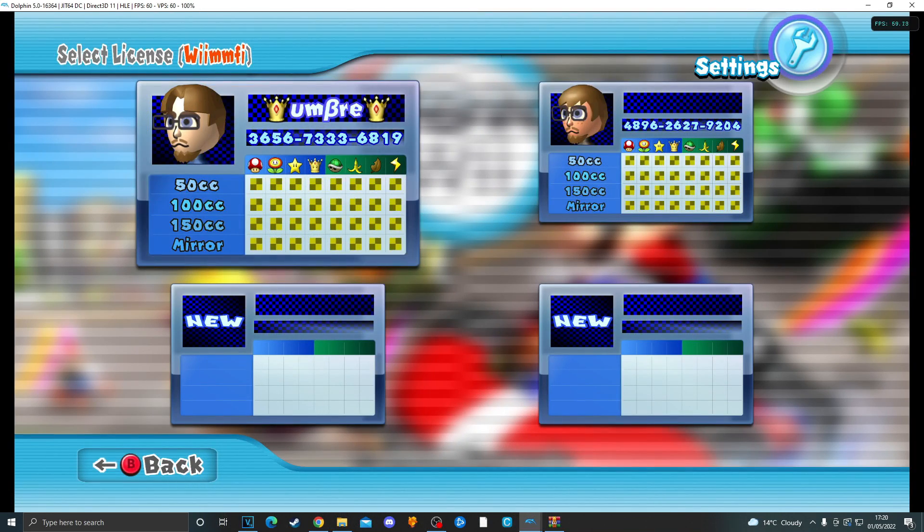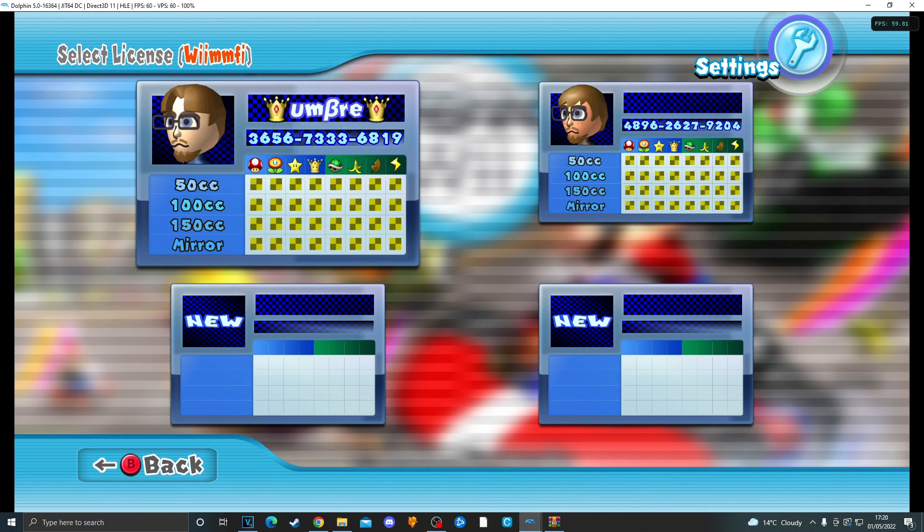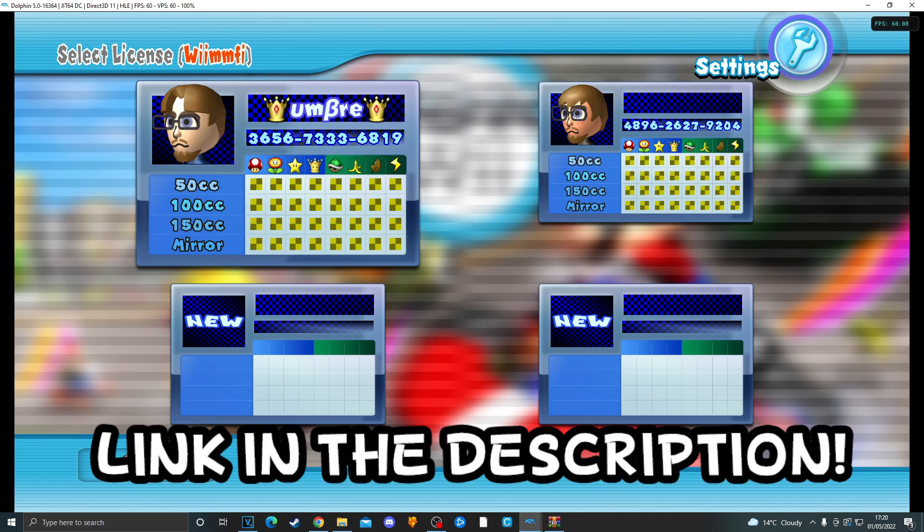If it just says select license, you need to try again. And if you're having any issues with the patcher, feel free to join Atlas's hacking Discord where you can ask for help on wiimify etc. I will leave a link below.